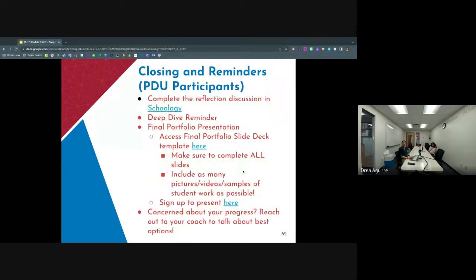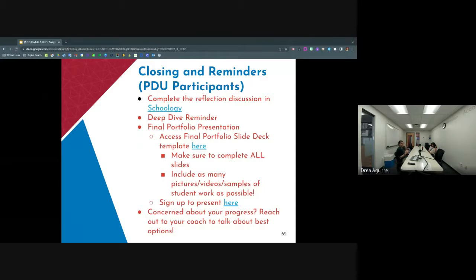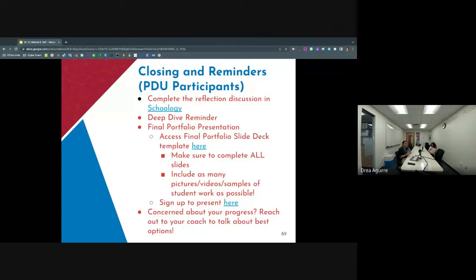PDU participants, just a couple more reminders. Make sure that you complete that reflection discussion in Schoology — I've got that reflection prompt hyperlinked there. Remember that you should be finishing up your deep dives at this point. If you feel nervous about where you are with your deep dives and need a little more support, please reach out to your digital coach and they'll be able to walk you through your best steps to make sure you get everything tidied up by your final portfolio presentation. Everybody should have gotten the final portfolio presentation email last week before spring break. If you did not get that email, please drop your name in the chat and I'll make sure you get that information.